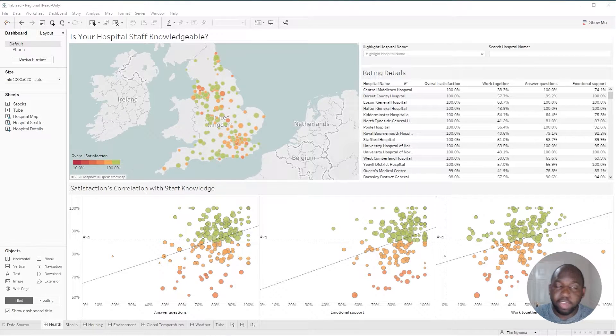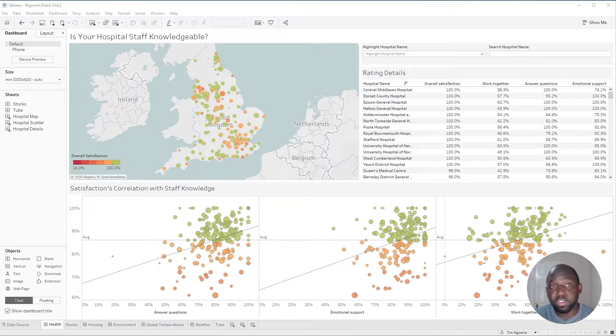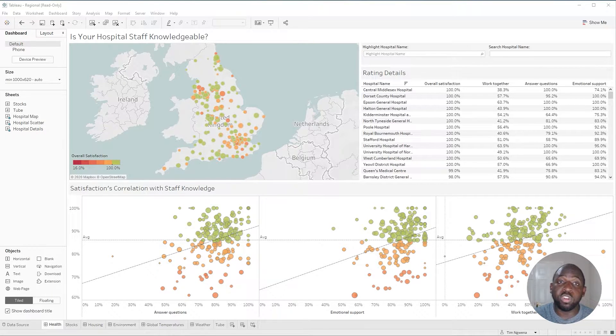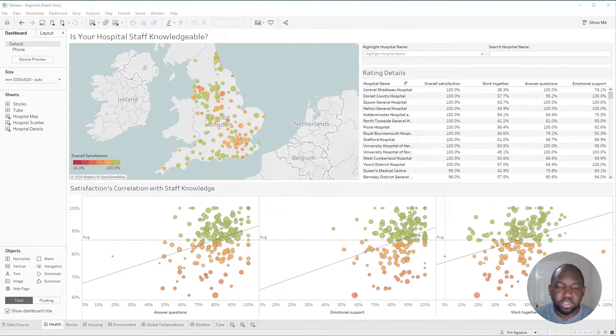I'm going to have to create a workbook and then publish it up to my Tableau Online instance and then show you the difference in terms of time. So let's go ahead and do that.